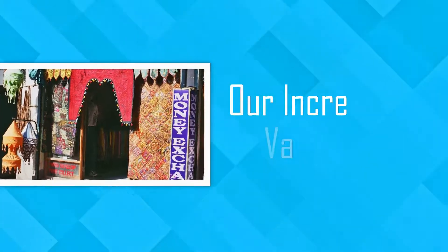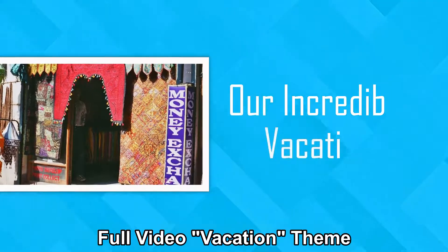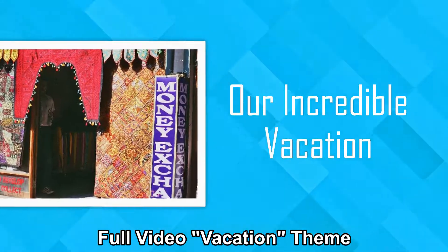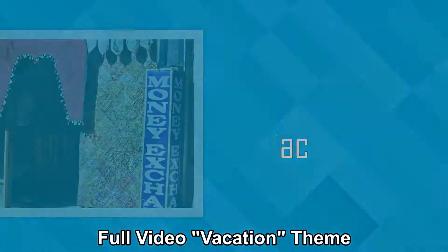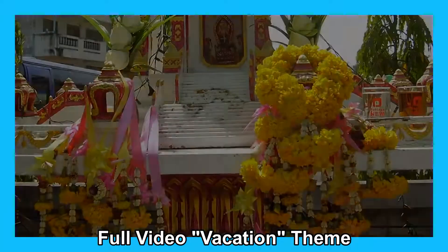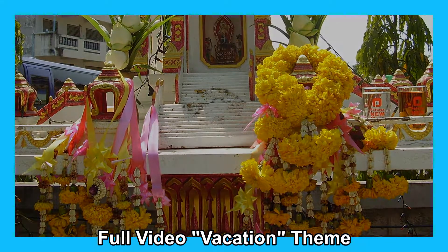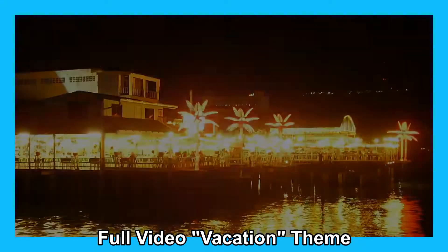And lastly, this one is the Full Video Vacation Theme. I have added a few pictures so you can see the effect and have left the default music.